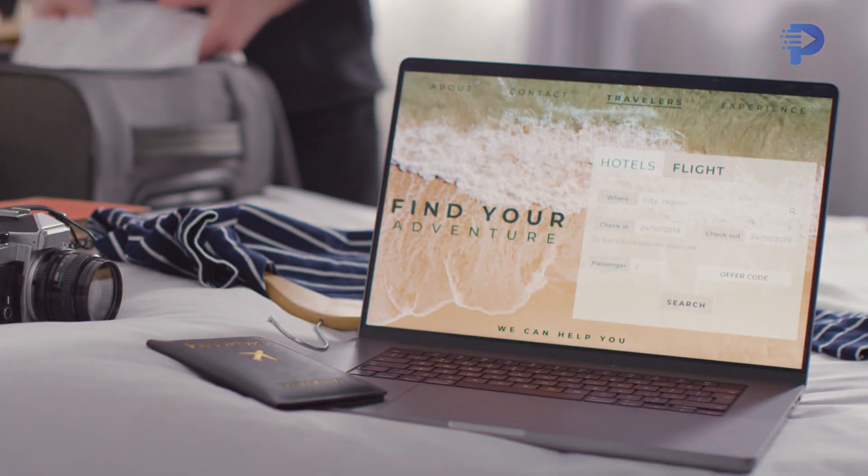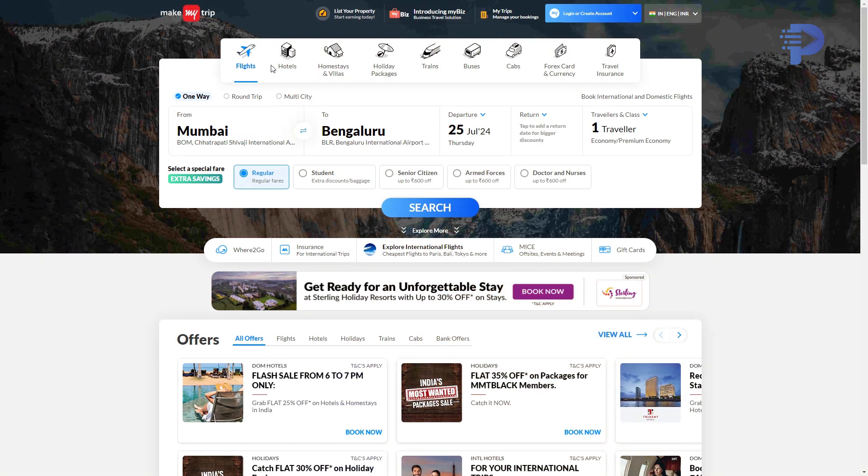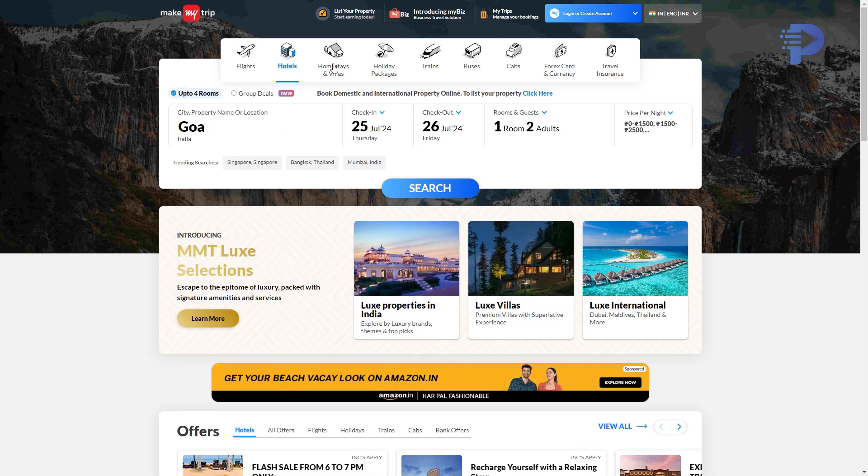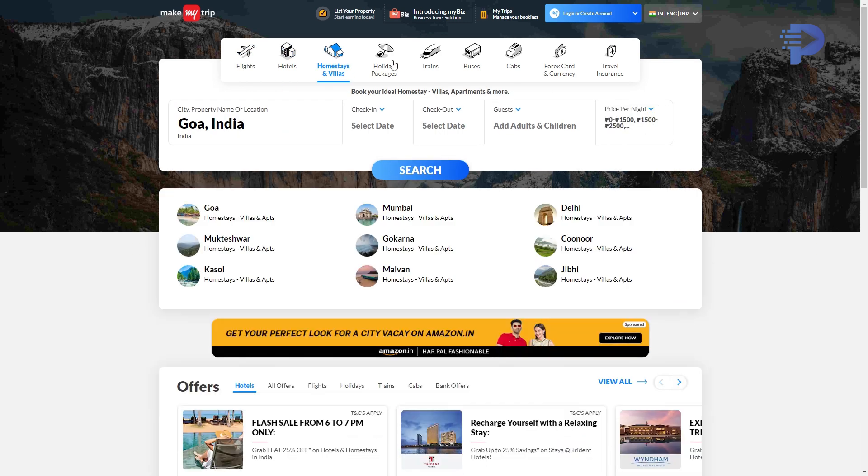The third benefit is a larger screen size for your research. Planning a trip involves research beyond just flights. You might want to check hotel availability and research things to do at your destination. A web app displayed on your computer allows you to easily jump between different tabs, compare information, and make the entire trip planning process more efficient.